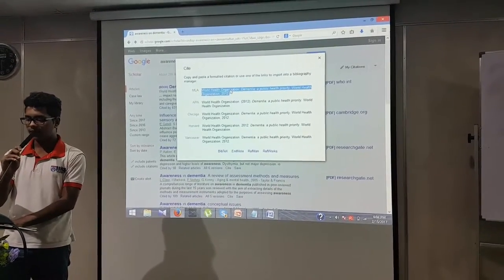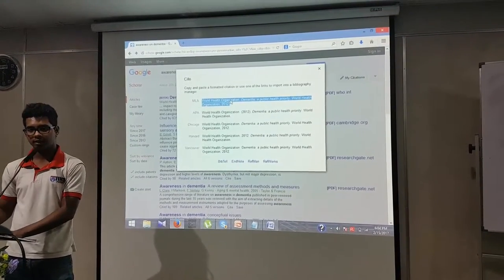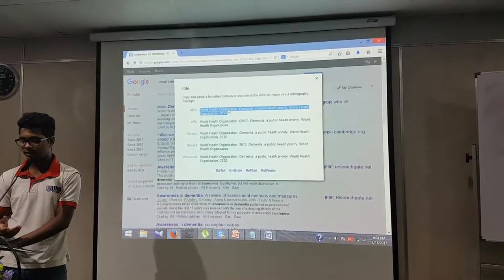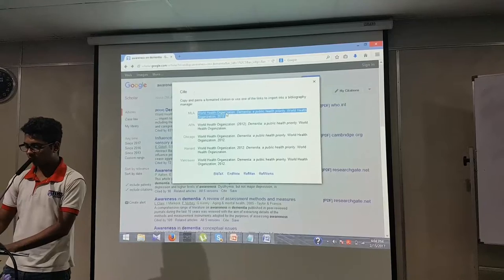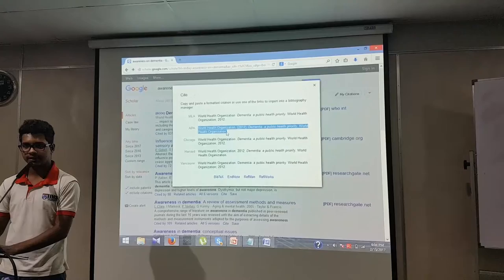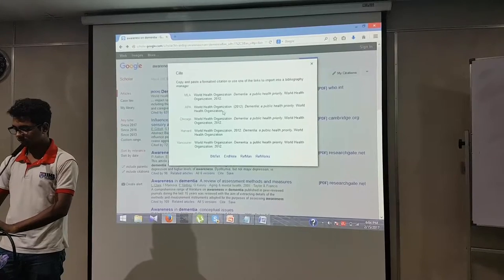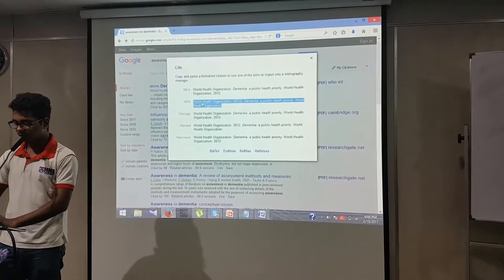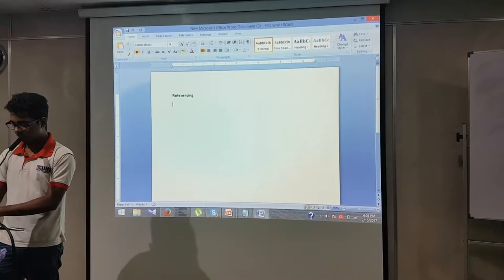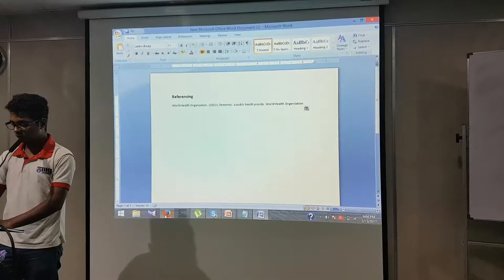There are styles like APA and MLA. These different styles are used in different countries — for example, Harvard is used in Australia and APA is used in the UK. I will select APA as my reference style. I copy this reference, open my Word document, and paste it. This is one reference.